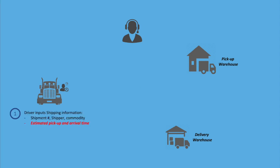A driver first creates a shipment by entering shipper's name, shipment number, commodity and the estimated arrival time to the pickup and receiving warehouses. This information is uploaded to the Apollo ELD portal.